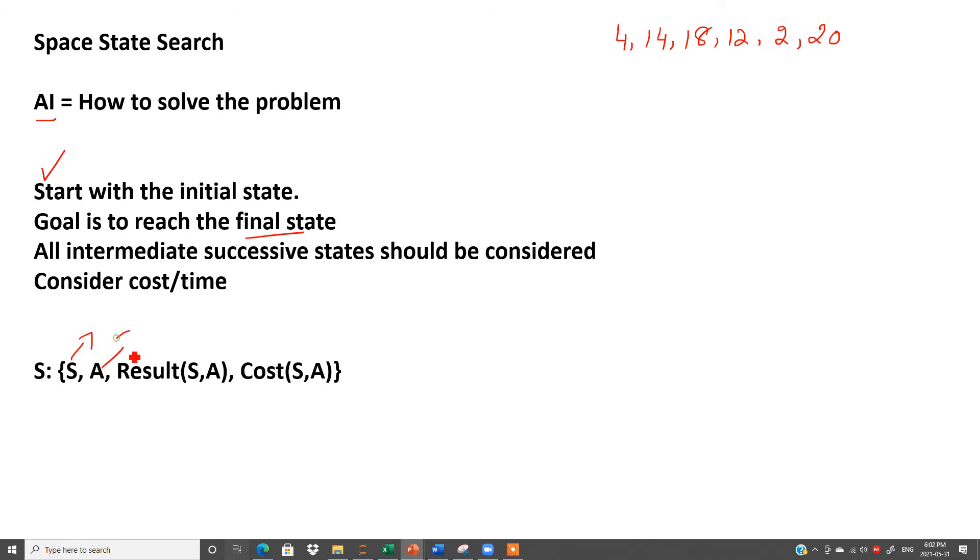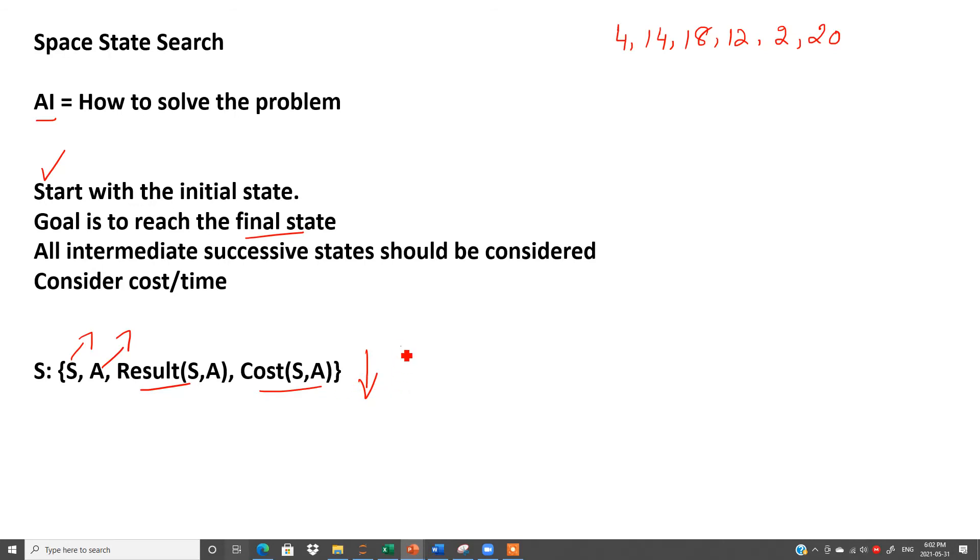A means set of all the possible actions - which action we have to select. And these are the results, all the results and cost. If we are considering cost, cost should be minimum. If we are considering time, time should be minimum. So I will first explain with the help of a few examples.